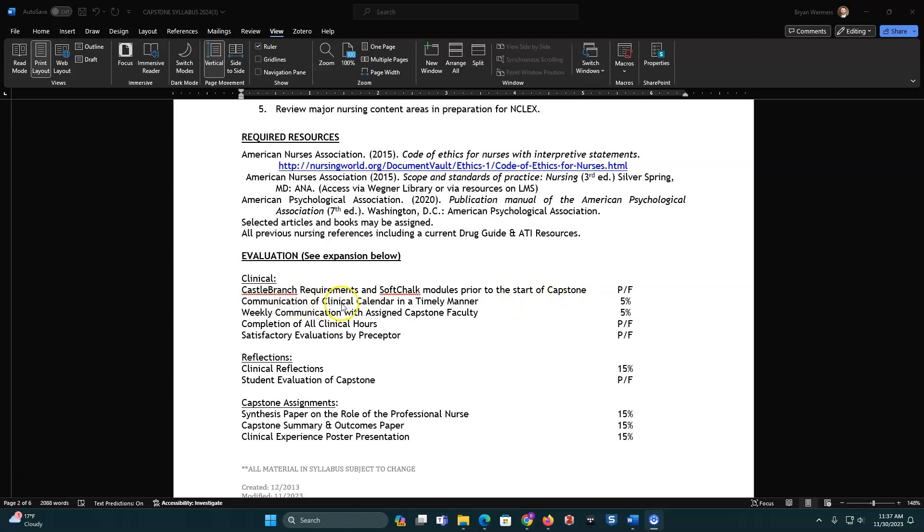Next, you've got communication of clinicals in a timely manner. And so you have to upload when you are meeting with your preceptor, the dates and the shifts that you'll be doing that. And that is on the LMS. There's weekly communication with your assigned capstone faculty. This is short and brief. This could just be a simple little paragraph saying things are good. Or if something is not good, then we expect for you to email us and let us know what's going on.